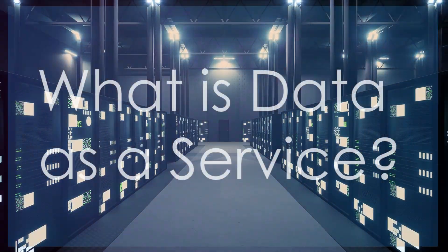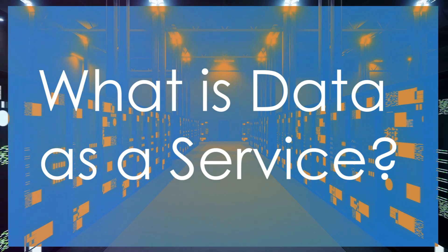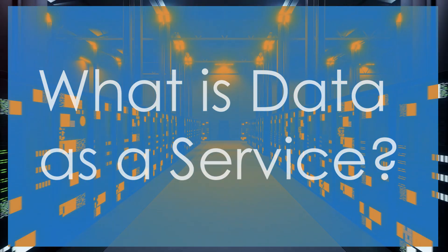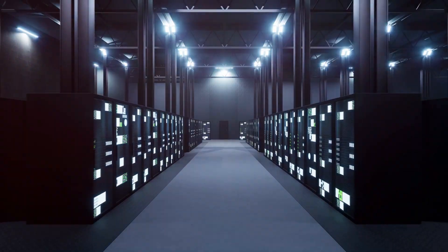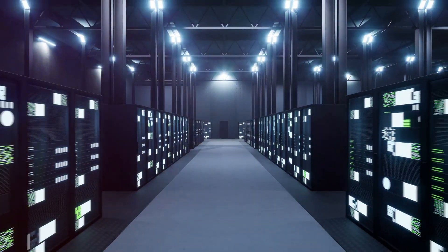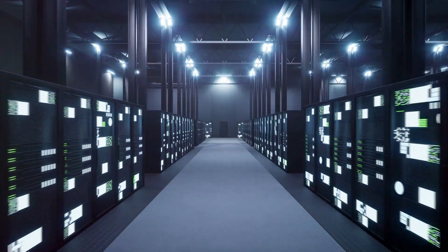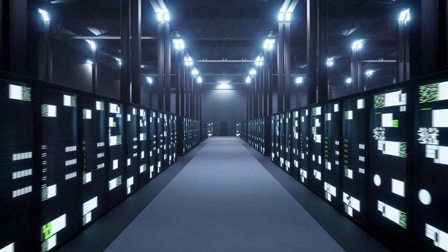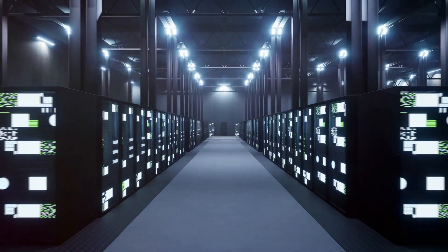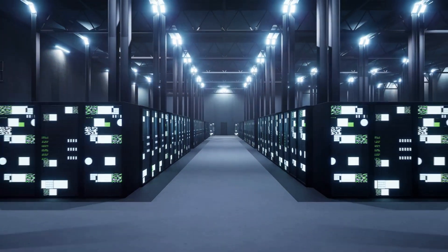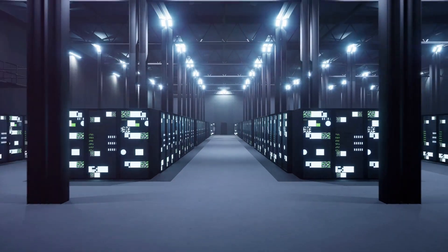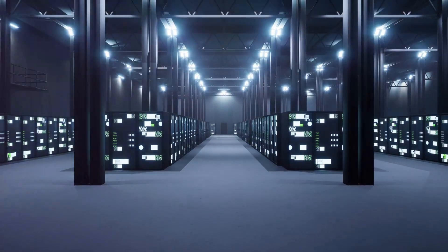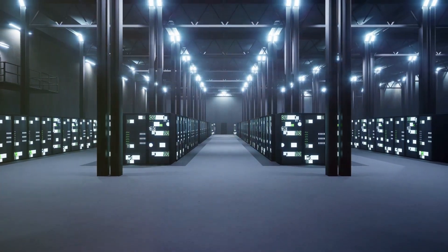Data as a Service, or DAS, provides streamlined access to managed data. It eliminates the need for extensive infrastructure, offering scalable solutions that businesses can tap into on-demand.